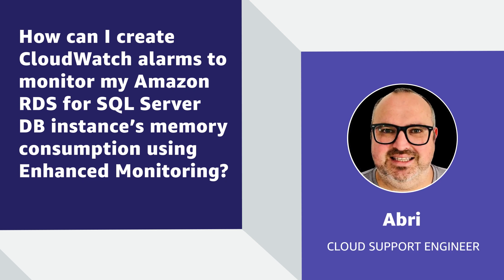Hello, I'm Abri, a cloud support engineer here at the AWS office in Cape Town, South Africa. Today I'm going to show you how to create Amazon CloudWatch alarms to monitor your Amazon relational database service for SQL Server Database Instance Memory Consumption using Enhanced Monitoring. Let's get started.